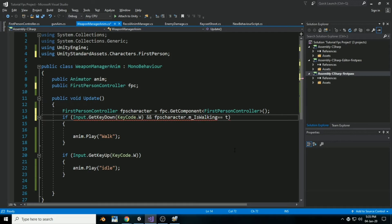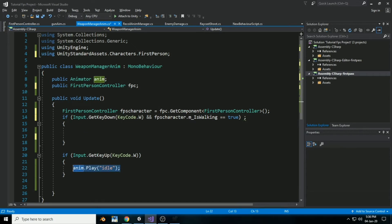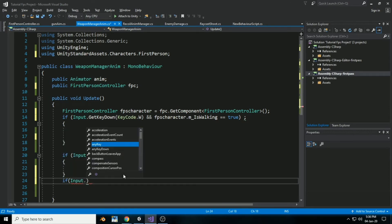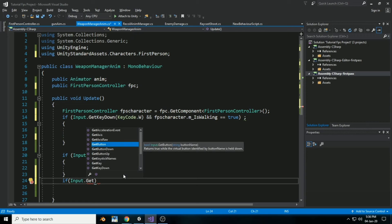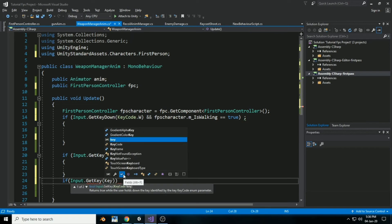Inside an if statement, when isWalking is true — fpsCharacter.m_isWalking is true — then call anim.SetBool with walking set to true. We'll get rid of the old play methods and create a new if statement using Input.GetKey(KeyCode.W).